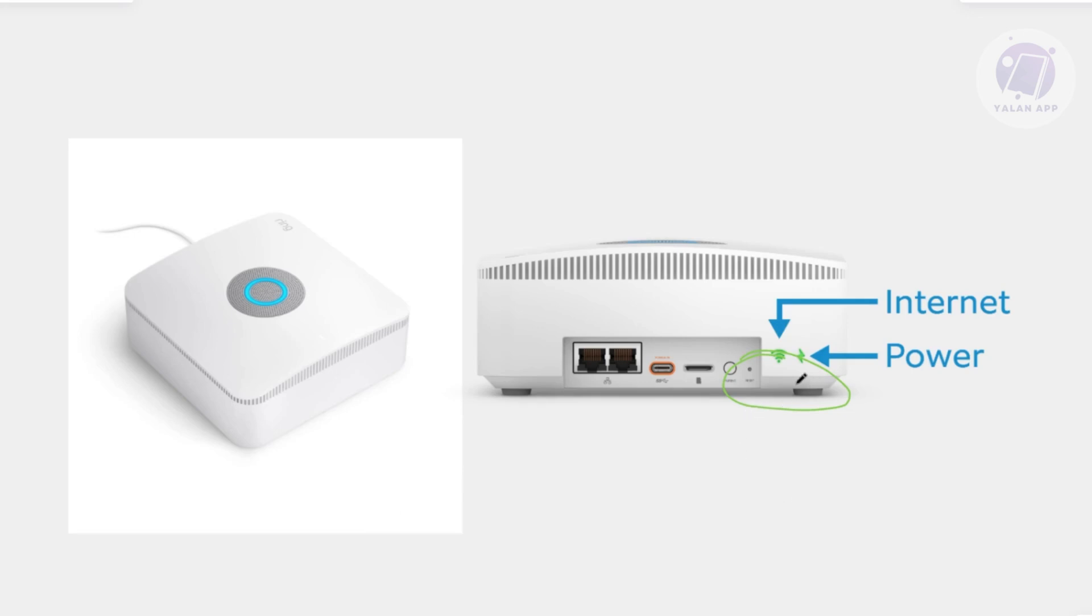What you need to do is go ahead and press the reset button here for about 5 to 8 seconds. Holding the button for only 1 to 2 seconds will simply reboot the device and not reset it. So you need to hold this for the full duration, 5 to 8 seconds.